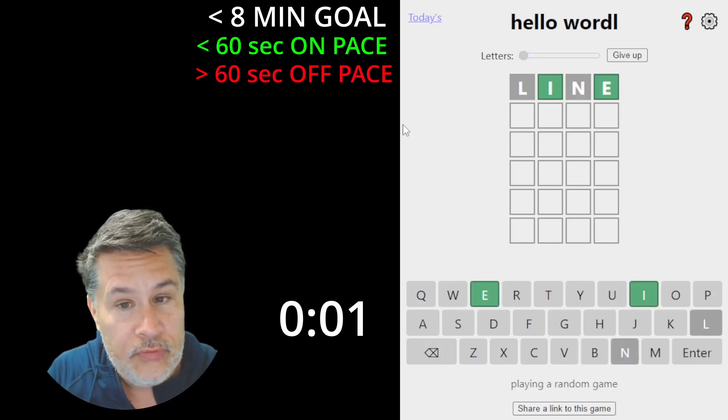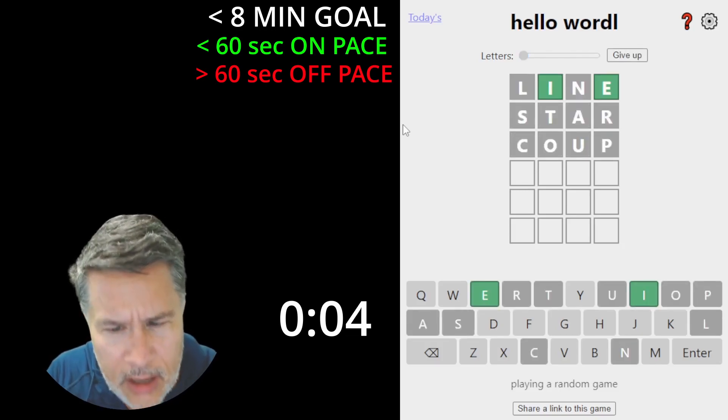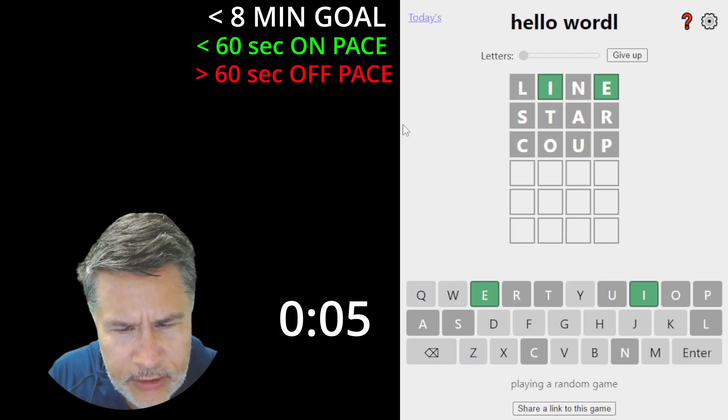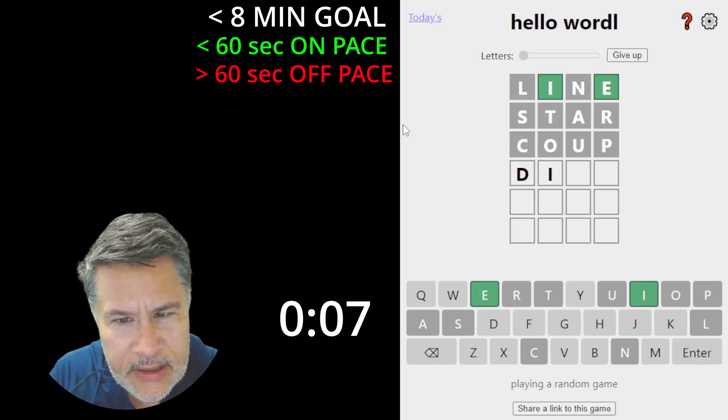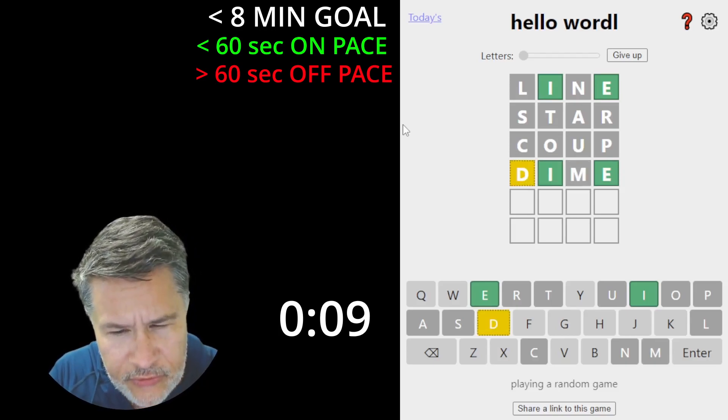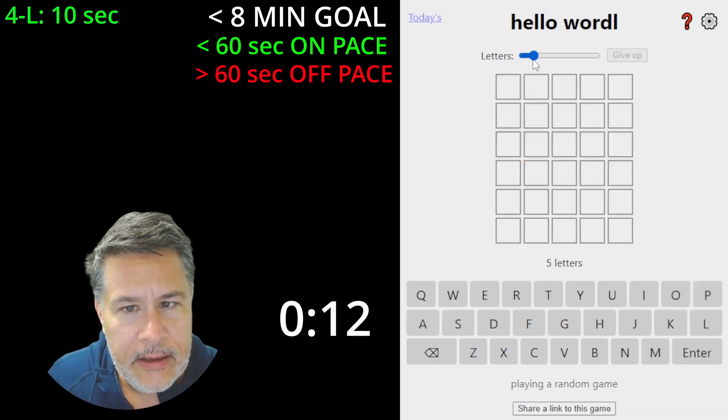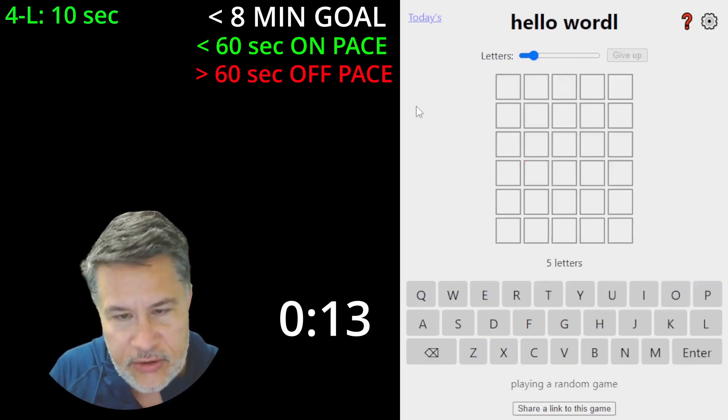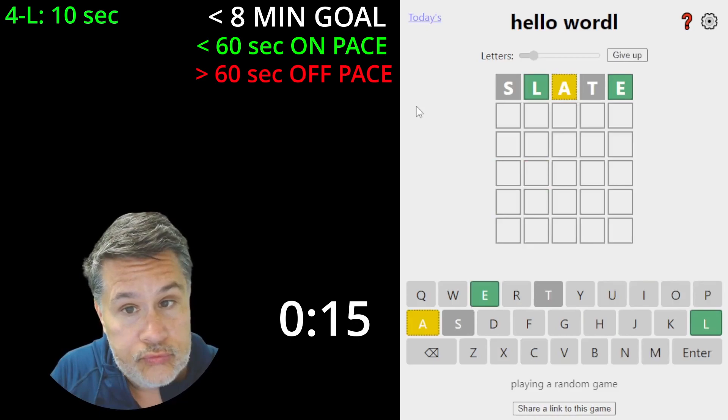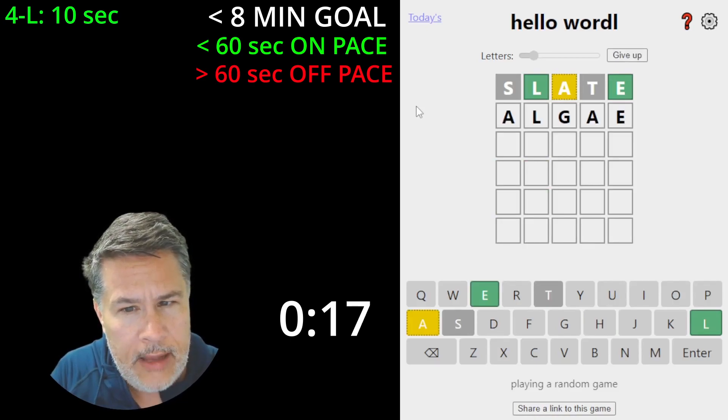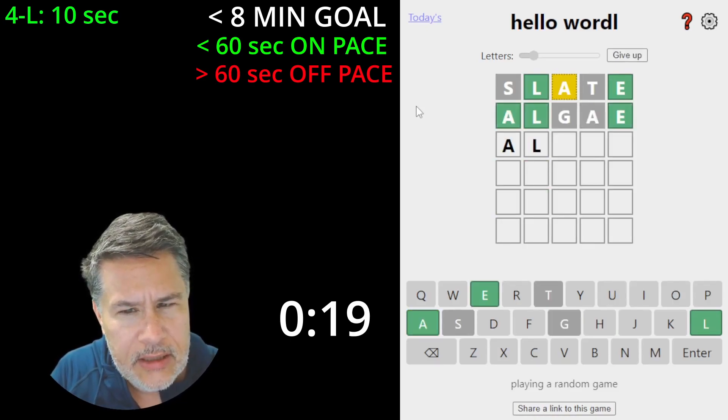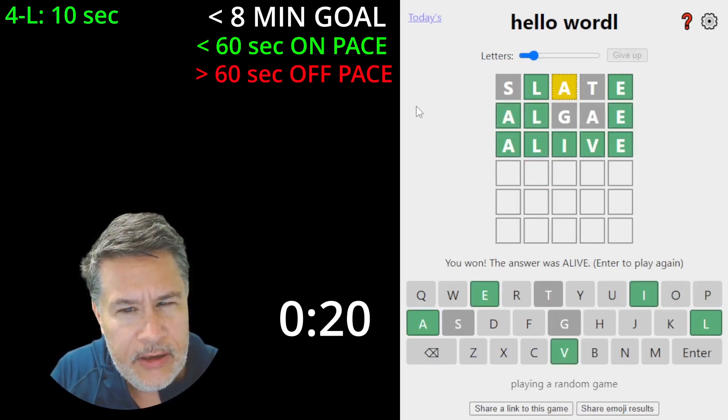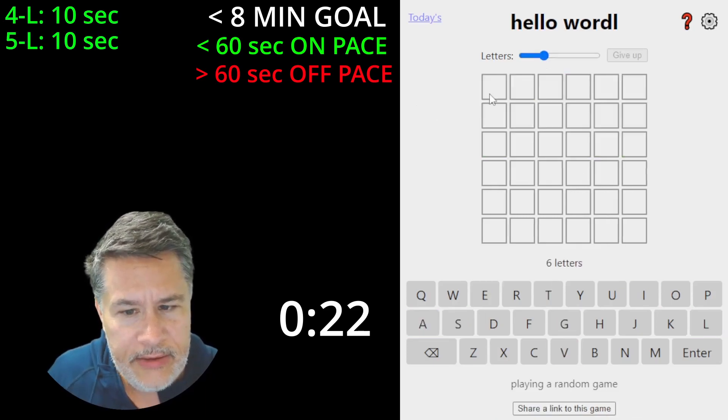Go line. Ooh, very nice. Star and coup. All right. There's still probably quite a few possibilities here. We could try dime. Okay. So now we could try hide. Bam. Okay. Let's go to five. Slate. Ooh. How about algae? That's not correct. So now we go with alive.